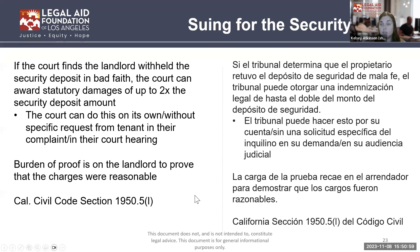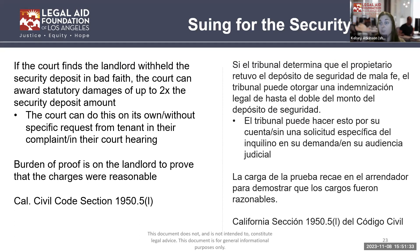In security deposit cases, there is a bit more onus on the landlord to prove that the charges they're claiming and charging their former tenant are reasonable. That said, I still strongly encourage coming to court fully armed with all of your evidence. Don't rely on what the landlord may or may not show up with in court — always be prepared to put your best foot forward if you end up taking a case to small claims.